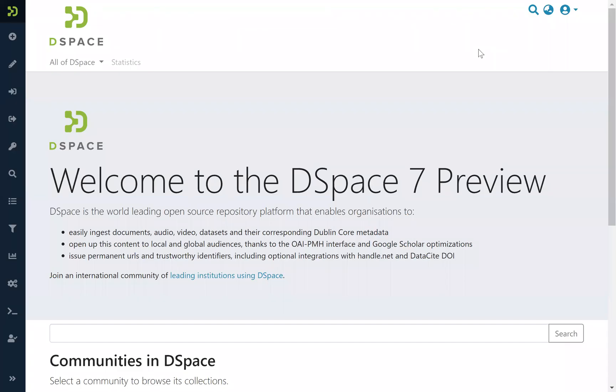Hello, this is Susanna from 4Science. Today we are talking about MyDSpace, and particularly the part of MyDSpace that allows you to manage your tasks.